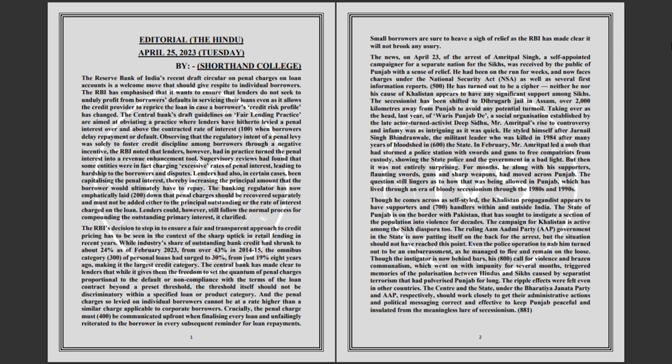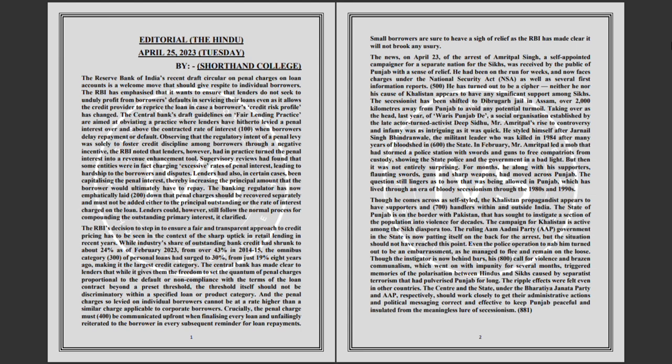The news on April 23 of the arrest of Amritpal Singh, a self-appointed campaigner for a separate nation for the Sikhs, was received by the public of Punjab with a sense of relief. He had been on the run for weeks.